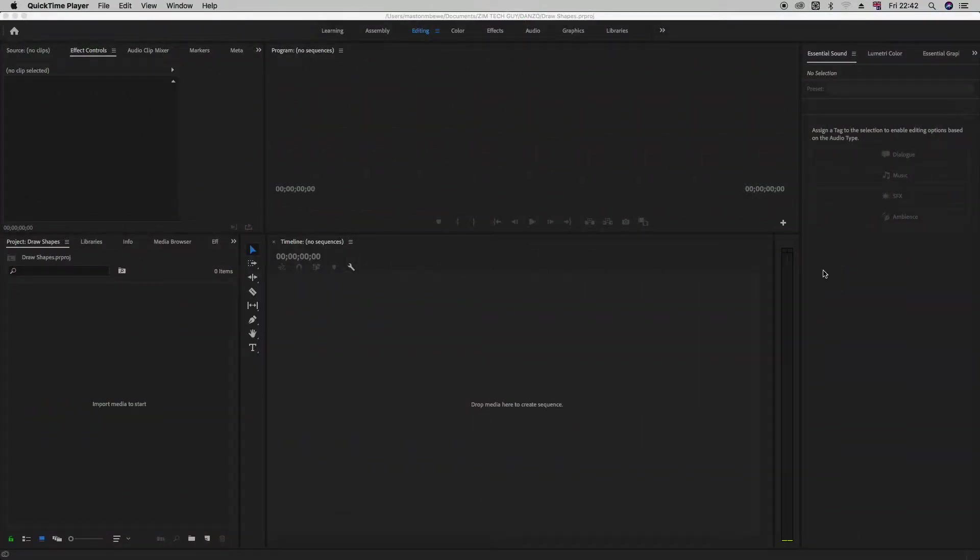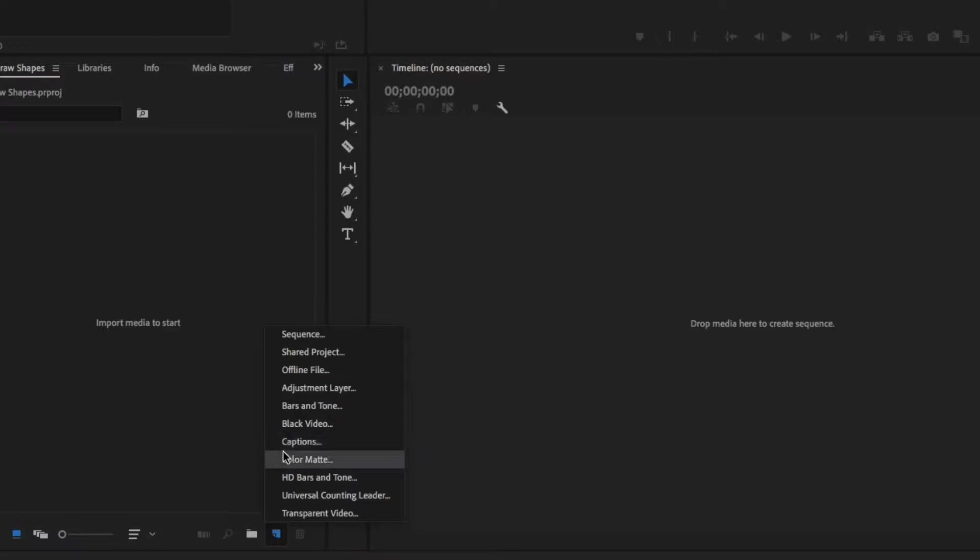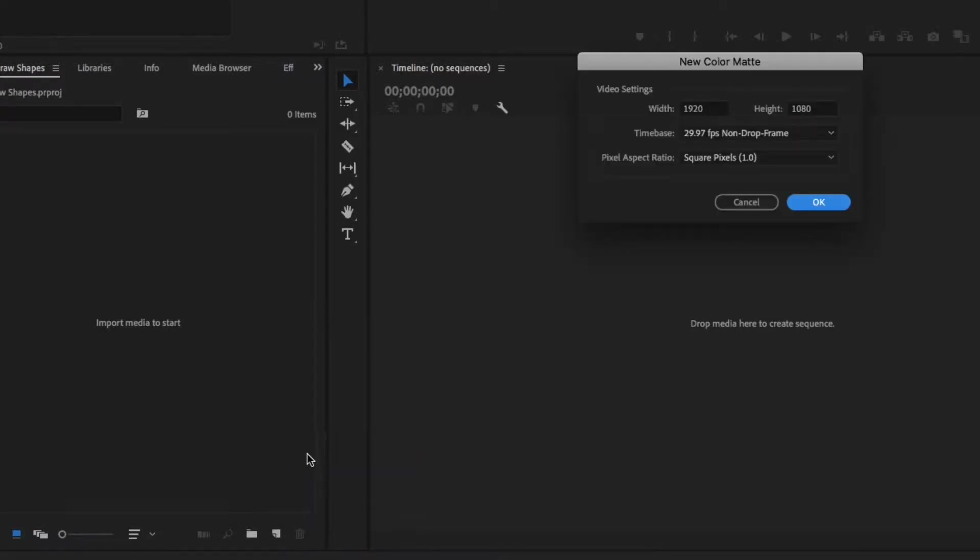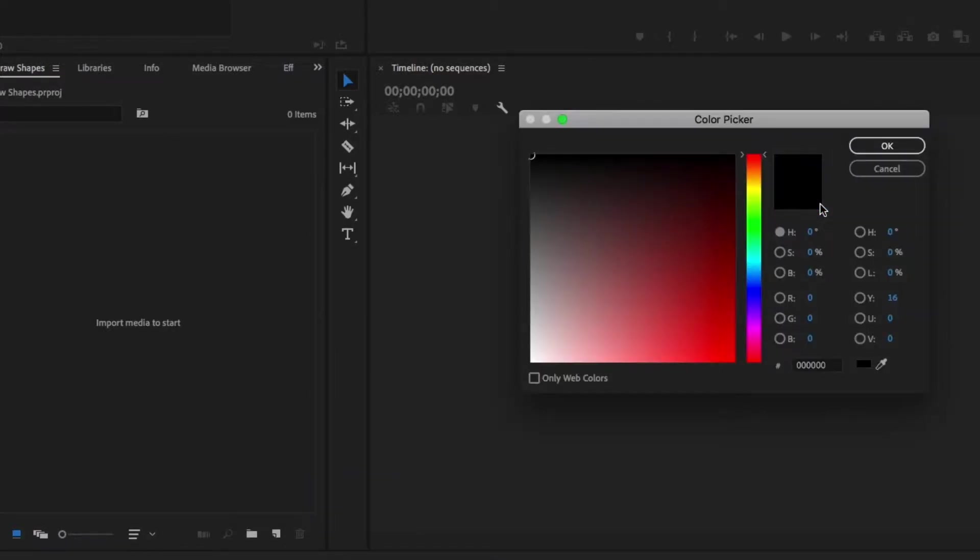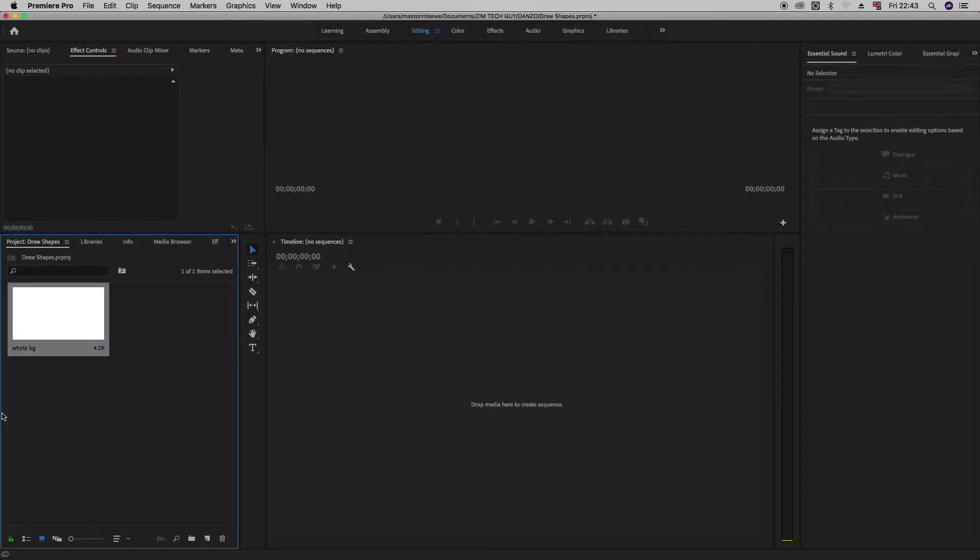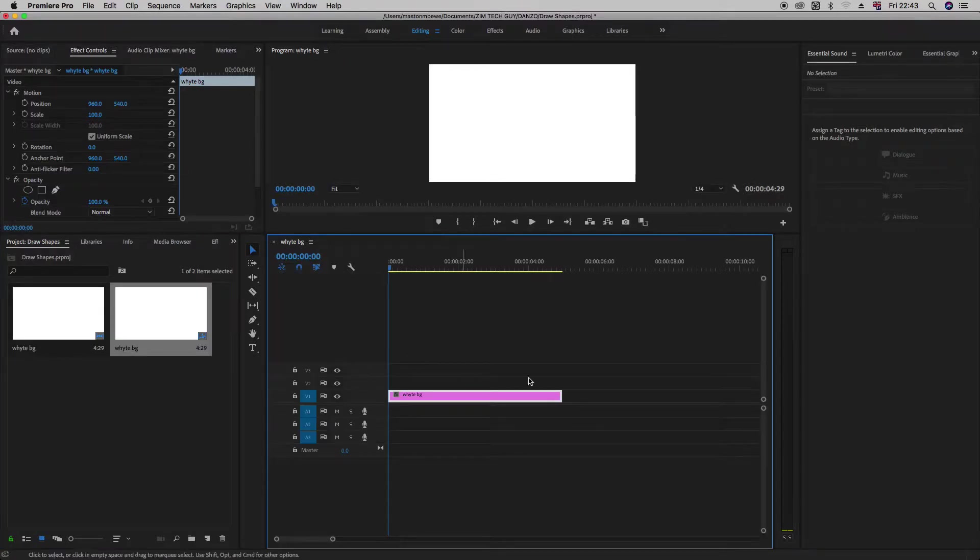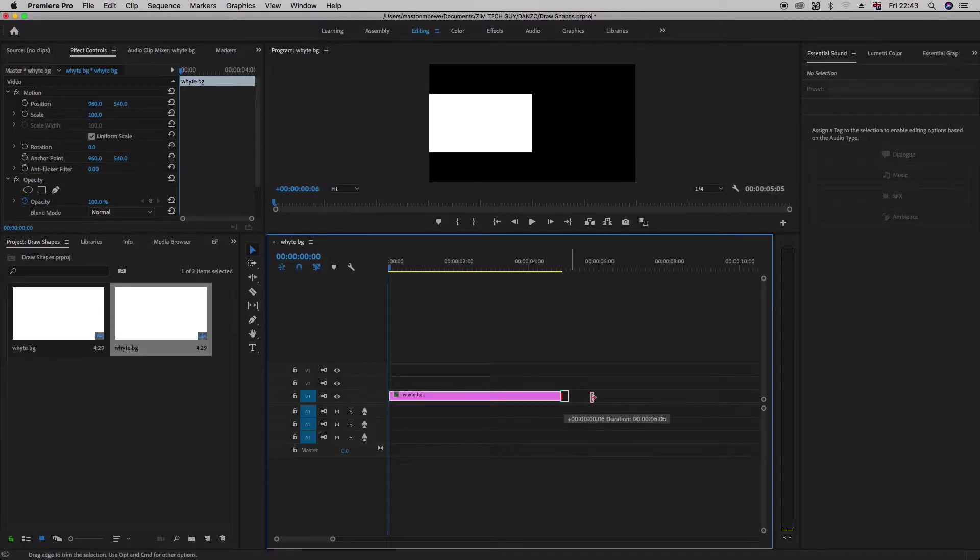Now, first thing, let's create our timeline. Let me just use a color mat. Alright, which color do I want? Let me just make it white. Okay, let me just call it white BG. And I'll drag it to the timeline, right?